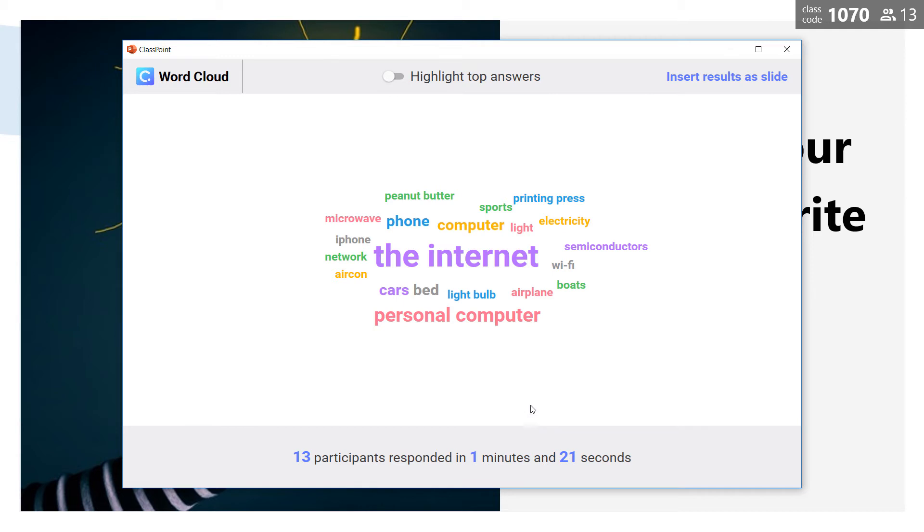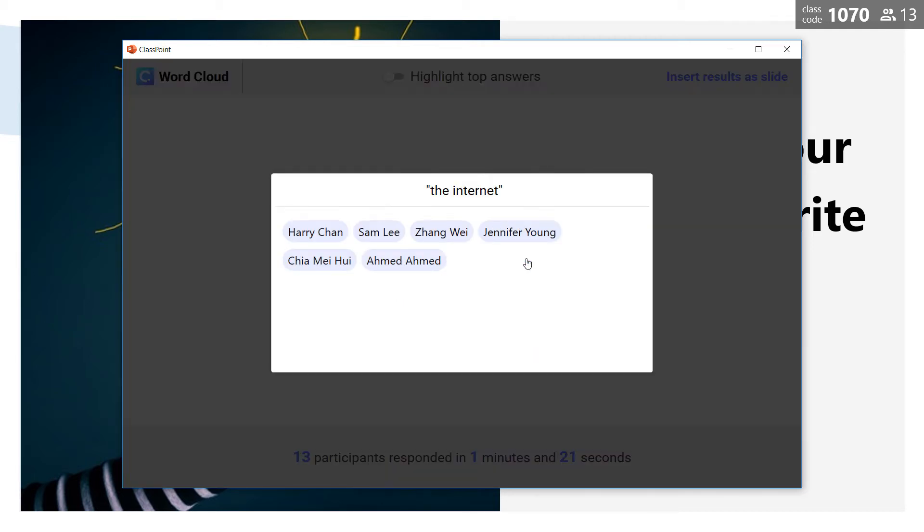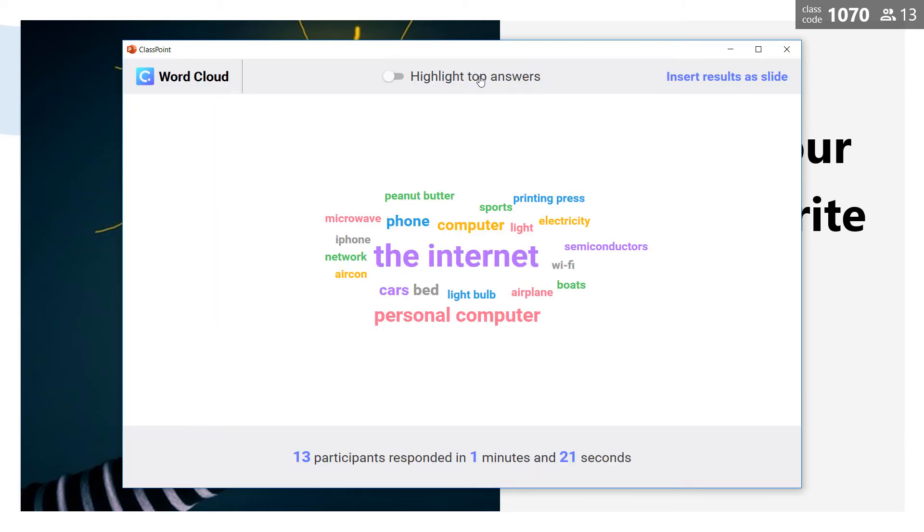I can mouse over any words to see its submission count and click in to reveal the student names. In addition I can further highlight the top answers by clicking here.